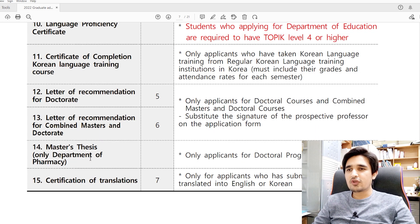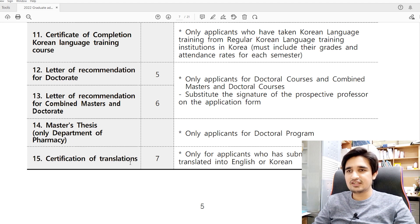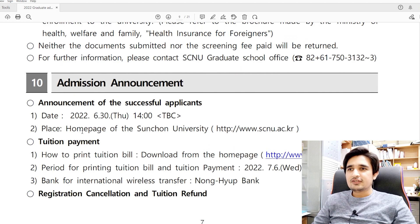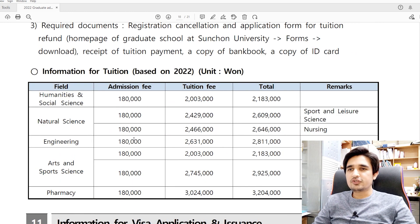If you are applying for a PhD in the Department of Pharmacy, you must submit your master's thesis. A certificate of translation is only required if your documents are in your native language; if your documents are in English or Korean, no translation certificate is needed. At the end, you can check the date for announcement of successful applicants — on June 30th, results will be announced on the homepage of Suncheon National University.